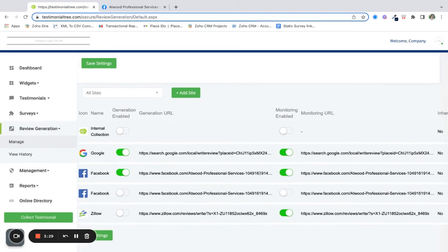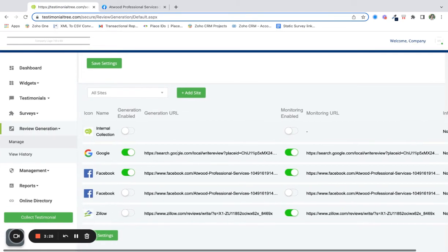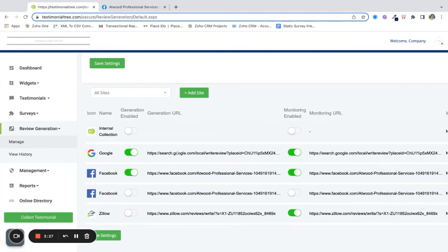Now your Facebook page will be in your review generation. You're going to want to make sure your generation is enabled and your monitoring is enabled.